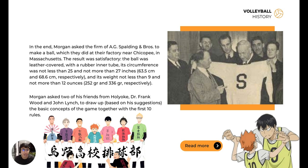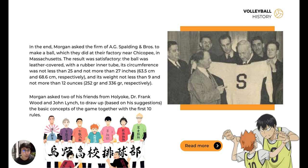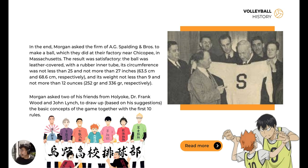Morgan asked two of his friends from Holyoke — Doc Frank Wood and John Lynch — to draw up, based on his suggestions, the basic concept of the game together with the first 10 rules. We must create at least basic rules for a game so that everything goes smoothly and the game can be played properly. It is important that there are rules so that the event and the game proceed in an orderly manner.